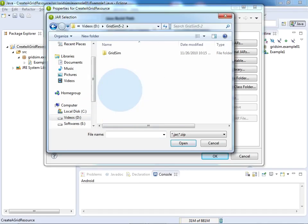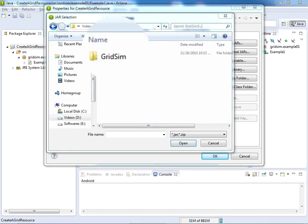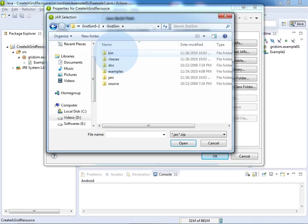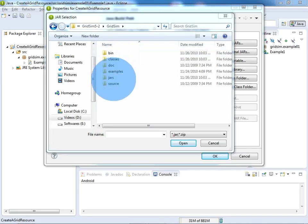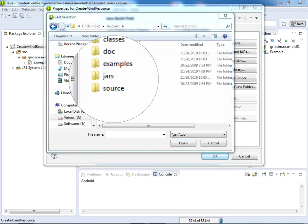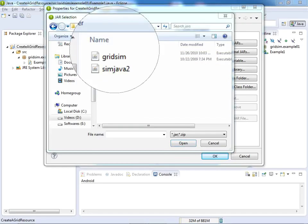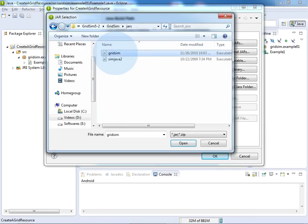you will find a jars folder here. Double click on jars and you will find a gridsim.jar file here. Just click on the gridsim.jar file